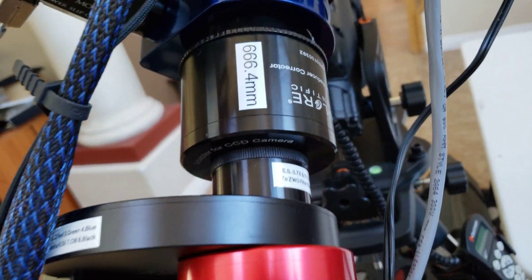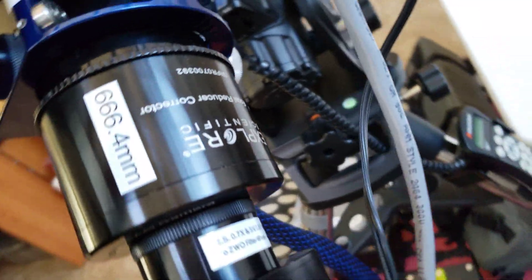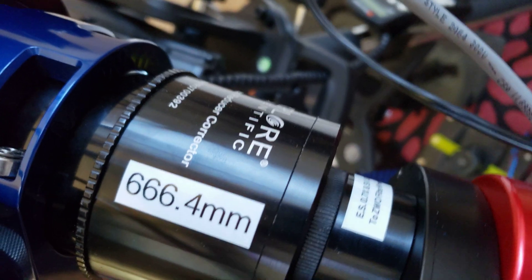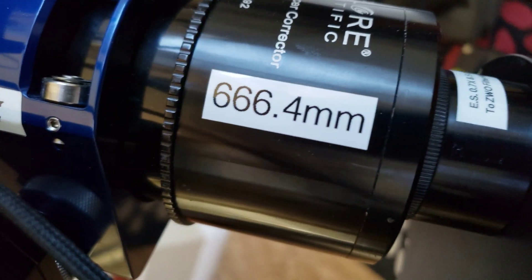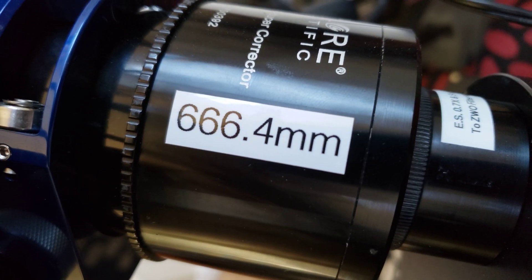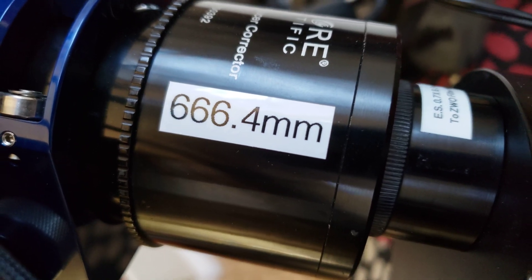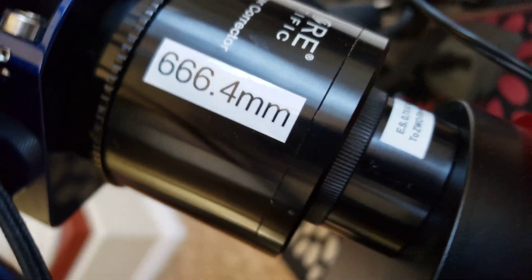The Explore Scientific 0.7x focal reducer on the back here that gives me an effective focal reduction of 666.4 millimeters.